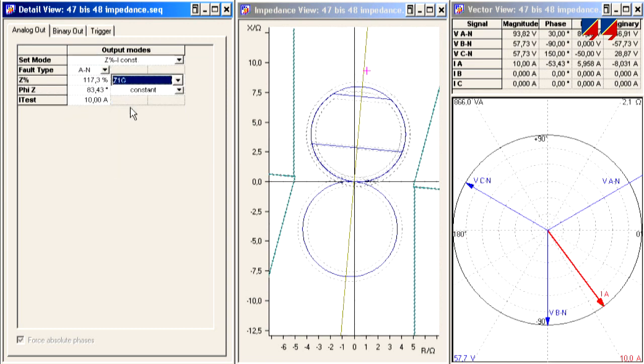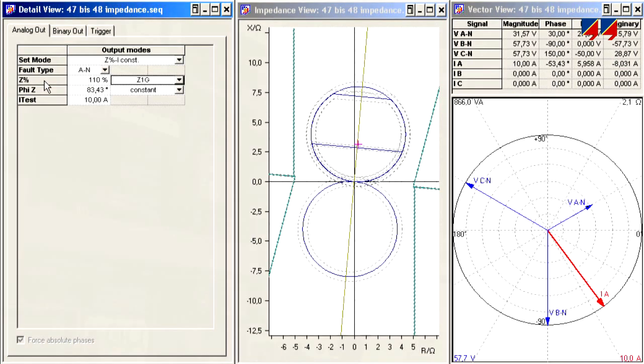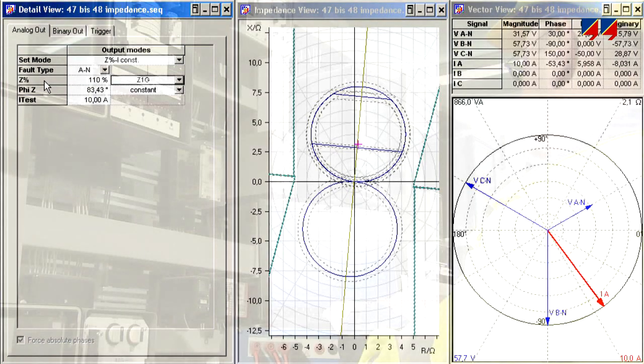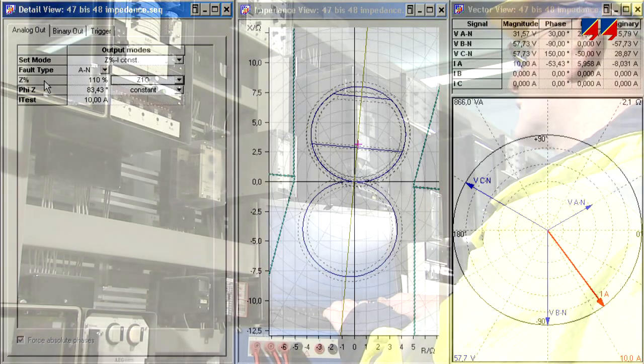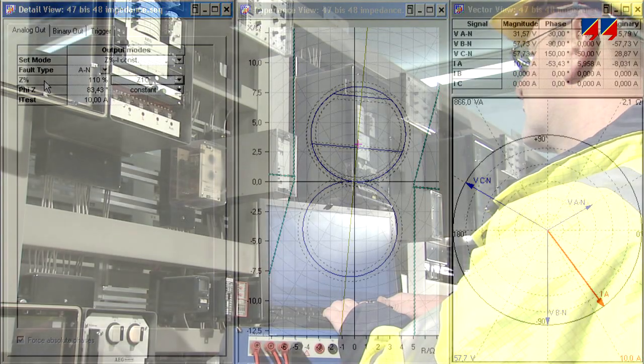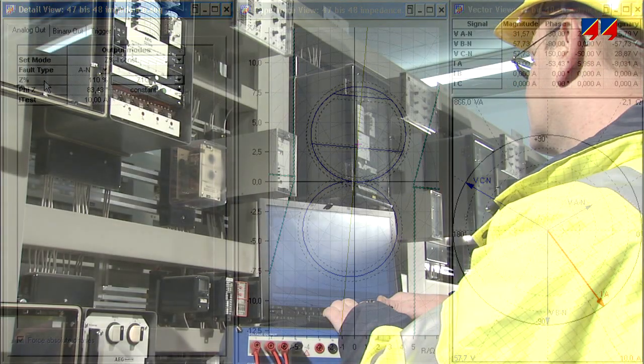The CMC then calculates, displays and outputs the phase values, taking into account parameters including the CT star point, the nominal current and so on.